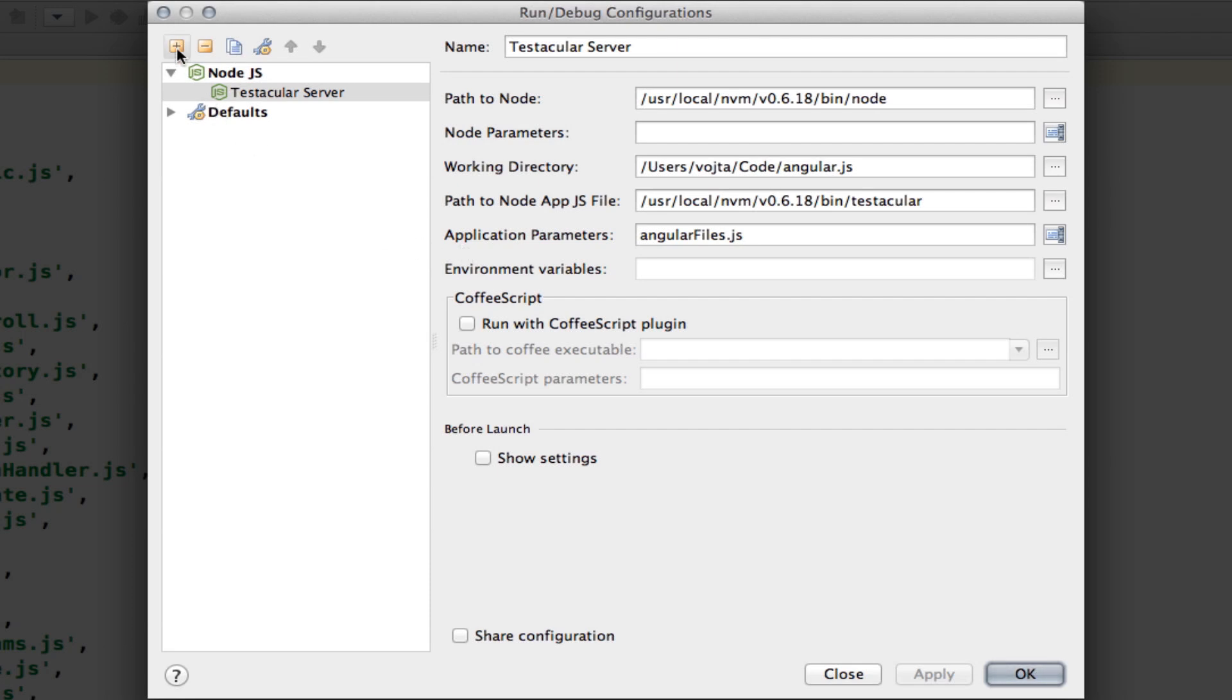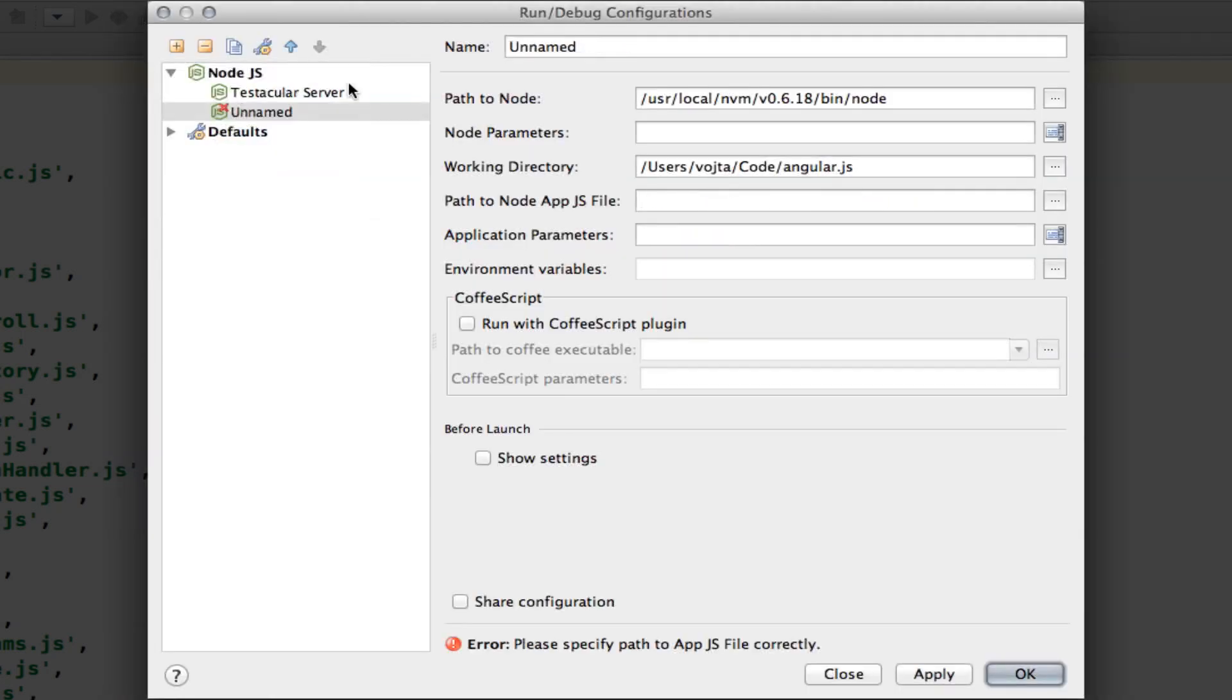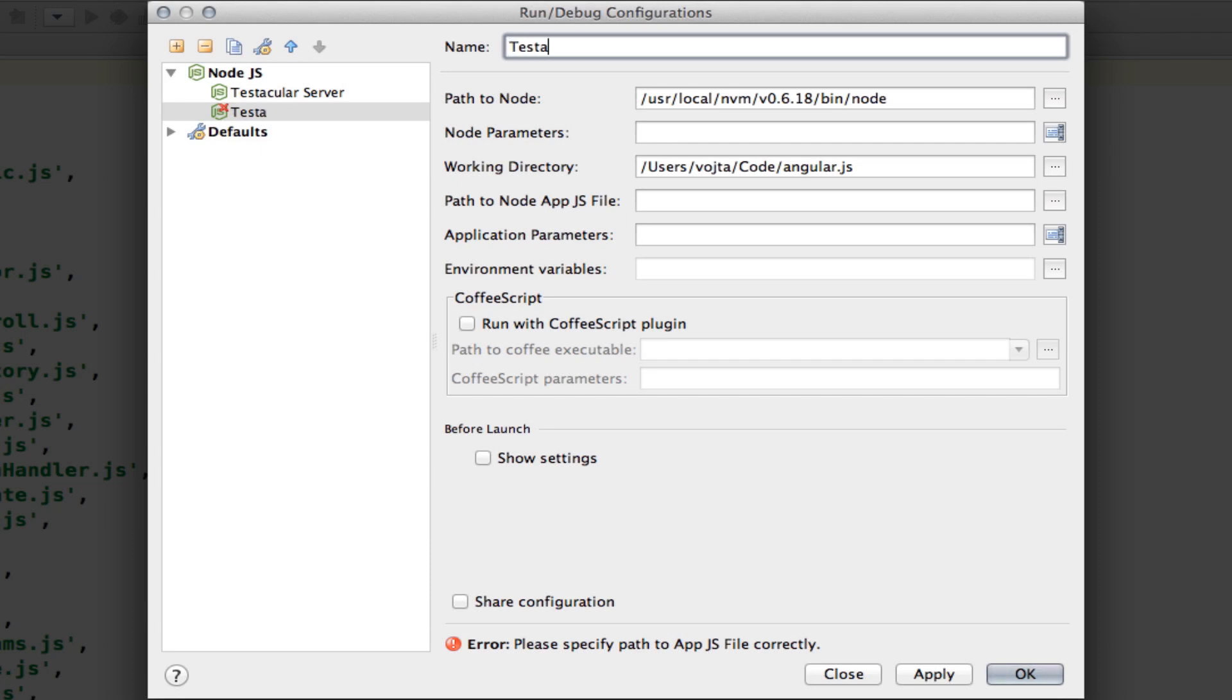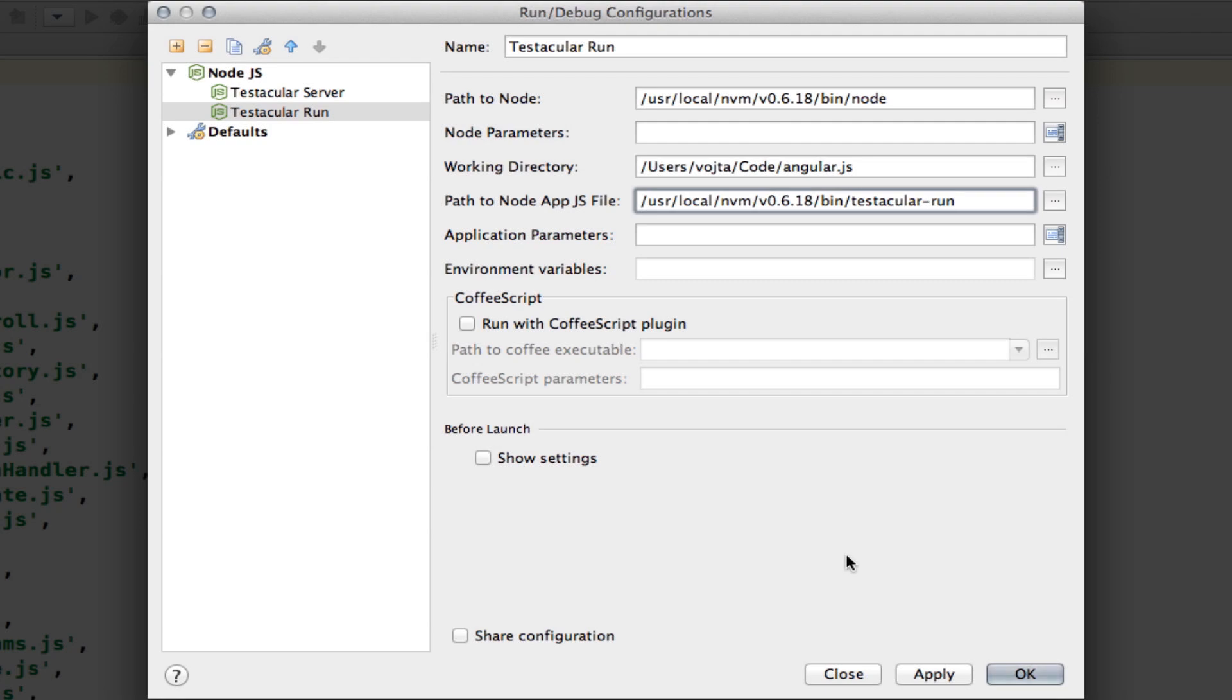Let's create one more configuration. Because this time, I wanna show you a different way of triggering the tests. We are not going to watch the files, but we are going to trigger the test run manually. So, let's create Testacular run. Again, path to node, that's absolute path to Node.js binary. Working directory is our current project folder. And path to node app, that's gonna be testacular-run. And apply, and we are all set.